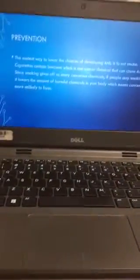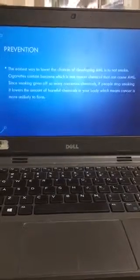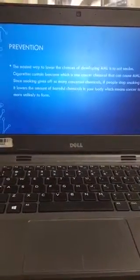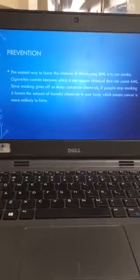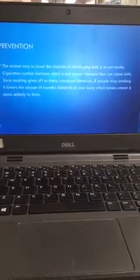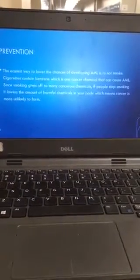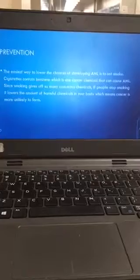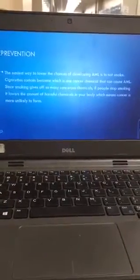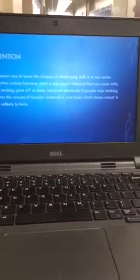On prevention, the easiest way to lower the chances of developing AML is not to smoke cigarettes that contain benzene, which is a cancer-causing chemical. Since smoking gives us so many cancerous chemicals, if people stop smoking, it lowers the amount of harmful chemicals in your body, which means cancer is more unlikely to form.